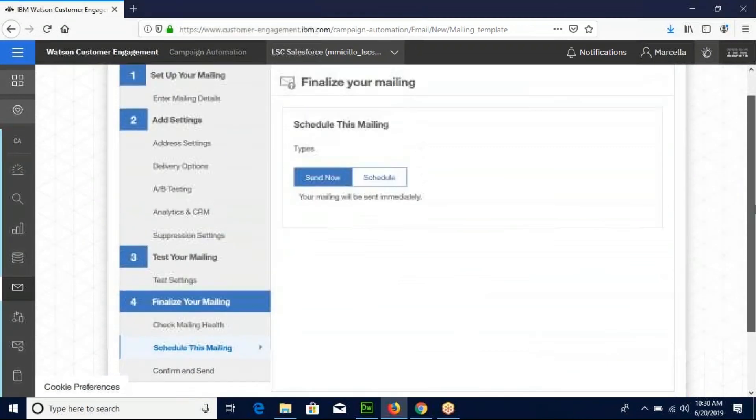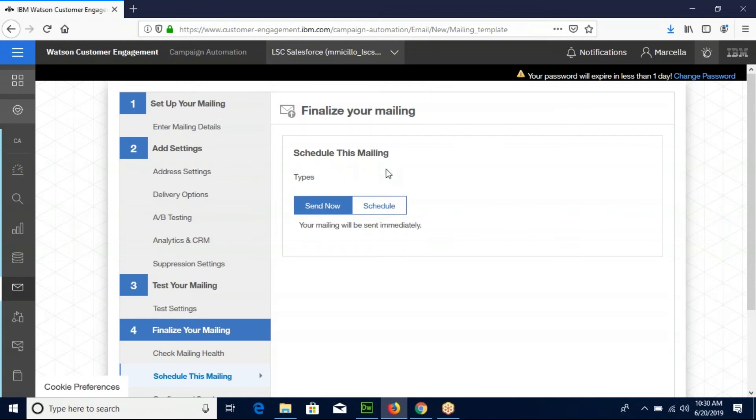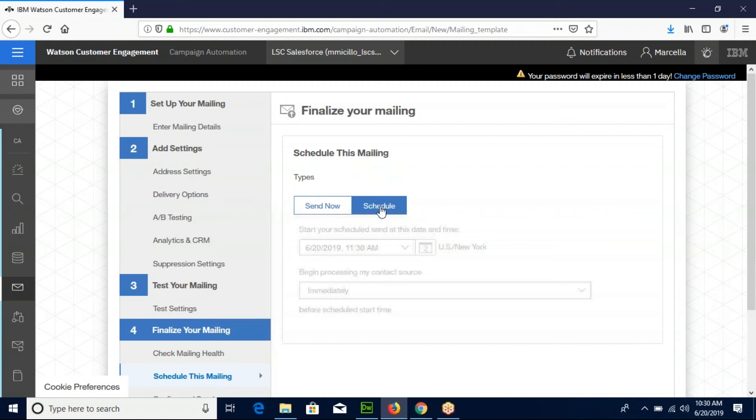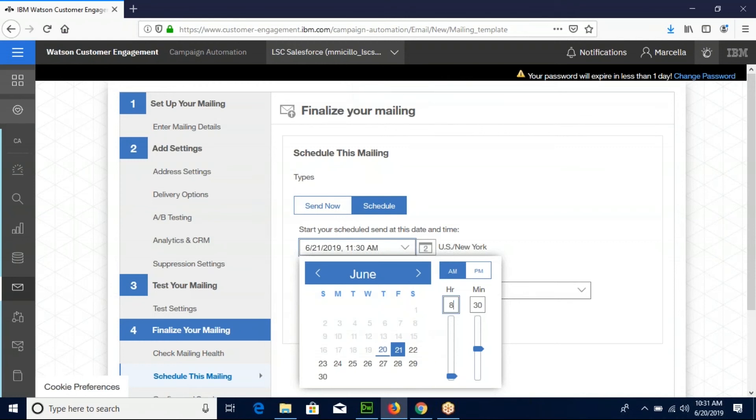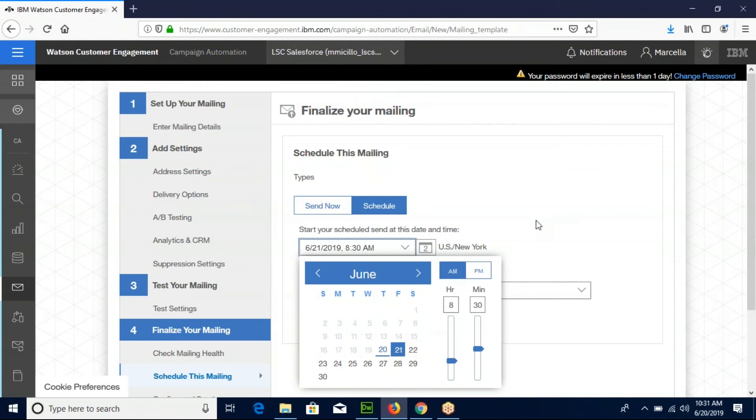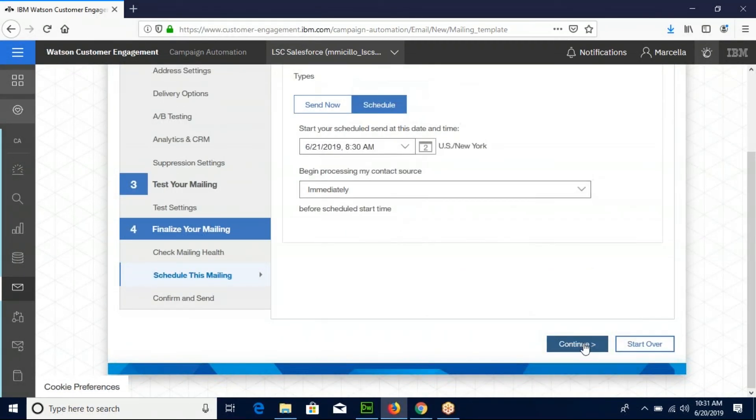You can send the mailing now or you can schedule it for later. If you accidentally keep the send now highlighted, there will be another chance to double check and make sure that you actually want to send it, but we're going to schedule ours. We are going to schedule it for June 21st at 8:30 AM. Click continue.